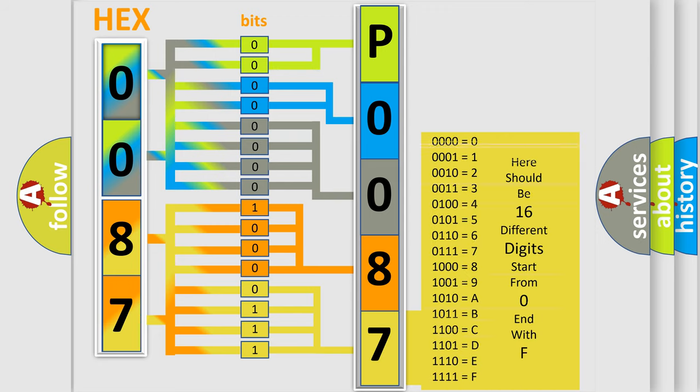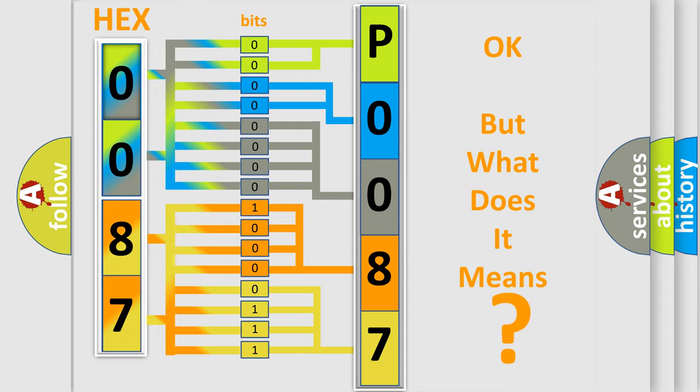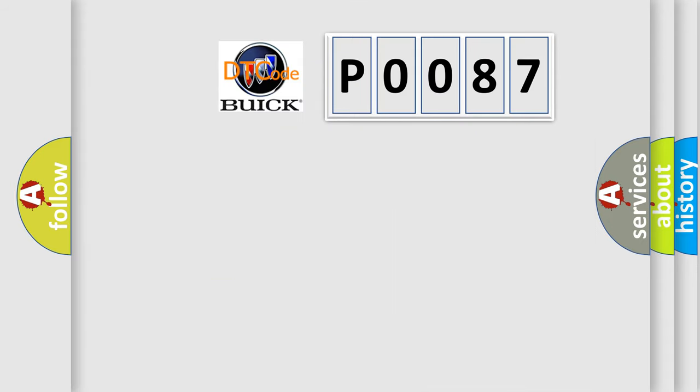We now know in what way the diagnostic tool translates the received information into a more comprehensible format. The number itself does not make sense to us if we cannot assign information about what it actually expresses. So, what does the diagnostic trouble code P0087 interpret specifically?